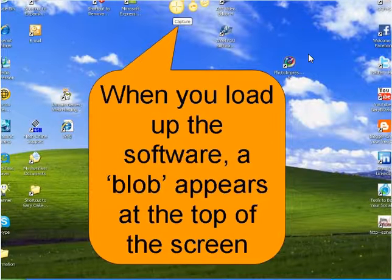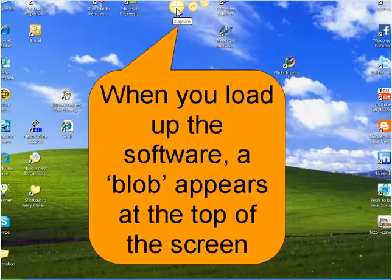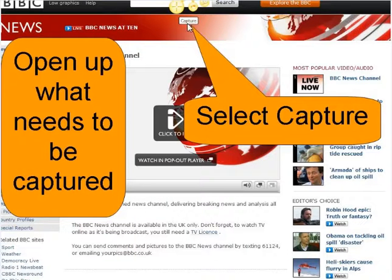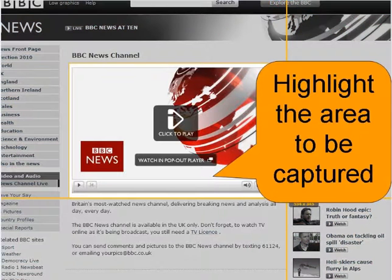When you load the program — and I'll come back to this at the end of the video — you'll see this yellow blobby thing appear at the top of the screen. The first option is the capture selection. Once you select that, you get these hairlines, and you drag them to the area you wish to capture. In this case, it's going to be the BBC News here in the UK.